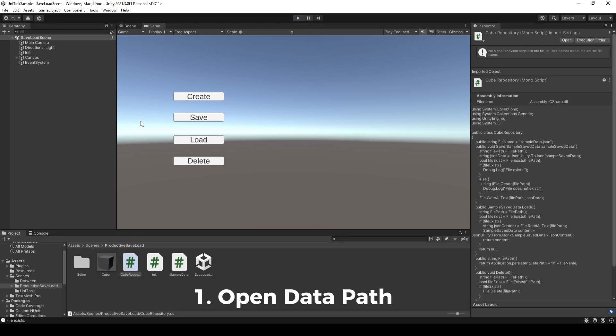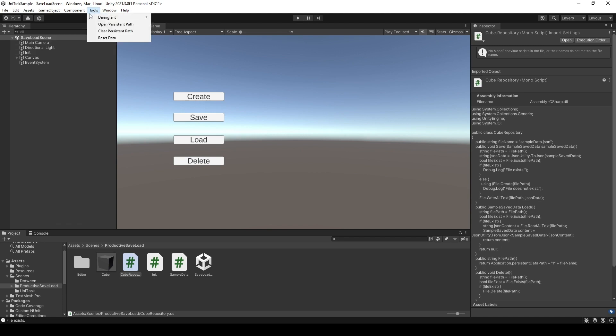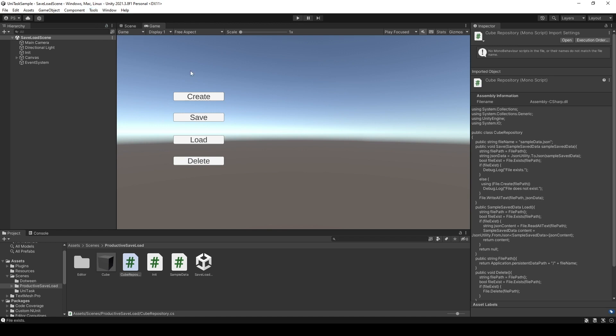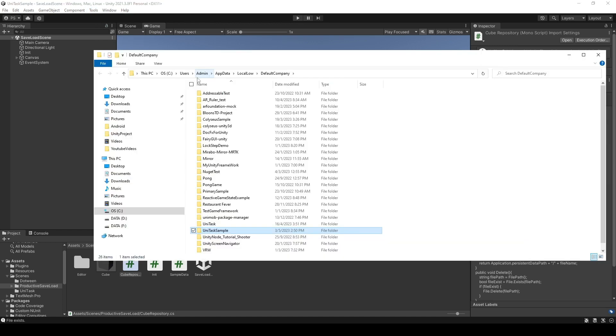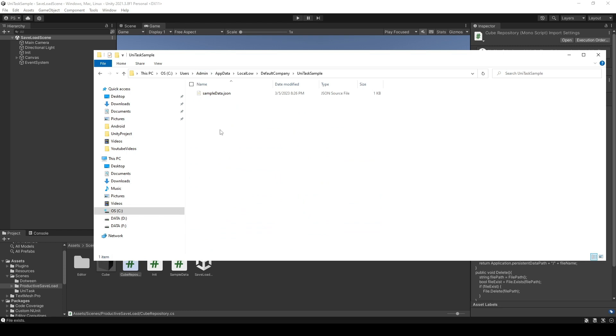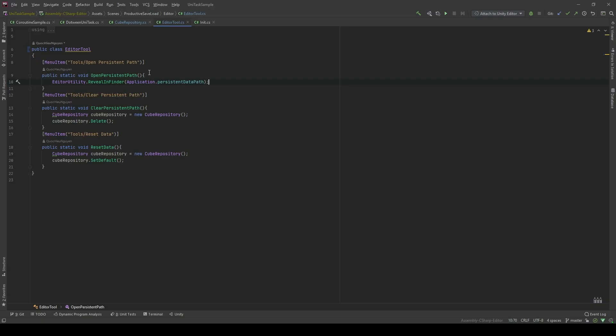The first thing you should do is to create a shortcut to your persisted data path. In this case, I use a menu item to open persisted data path. This is where you store your data. You're gonna do that with just one line of code which is EditorUtility.RevealInFinder and you're gonna pass Application.persistedDataPath. It's gonna take you like 30 seconds to write the code and save you a bunch of time.